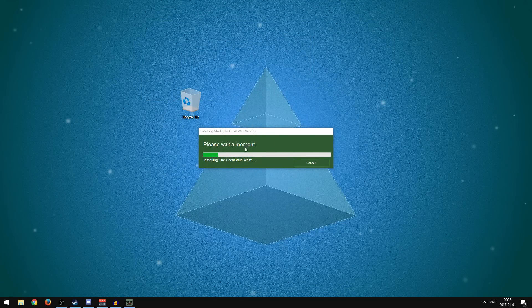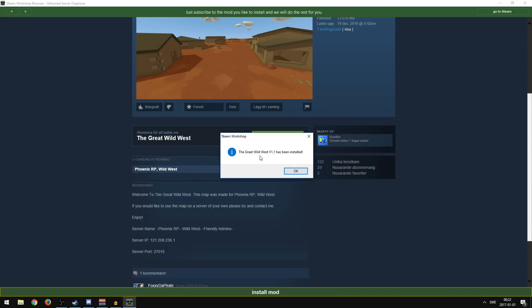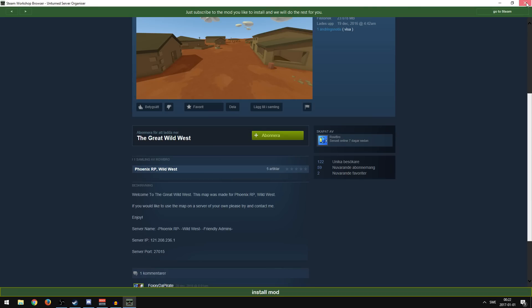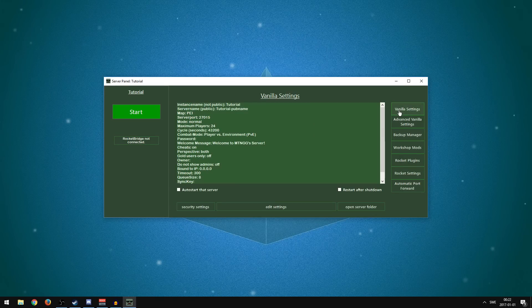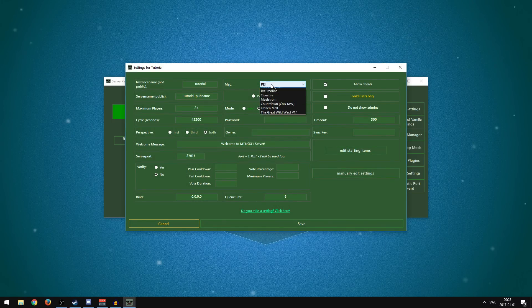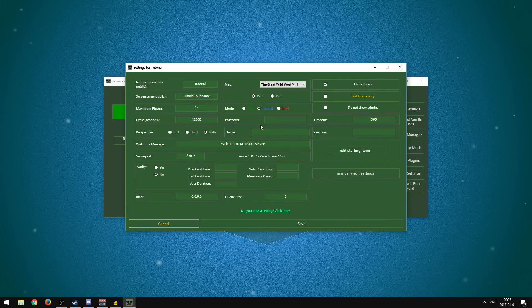It says 'Installing The Great Wild West' — and now 'The Great Wild West version 1.1 has been installed.' Press OK and exit the window. The map will now show in the Workshop Mods map section. To actually use it, go to Vanilla Settings > Edit Settings > Map, select The Great Wild West. You can also choose PvE or PvP, Easy or Normal difficulty, and set a password for the server.